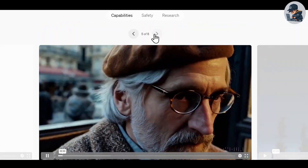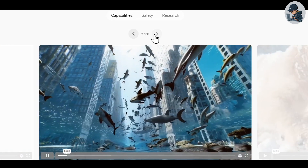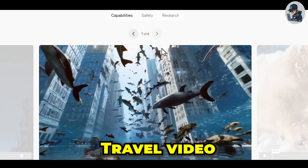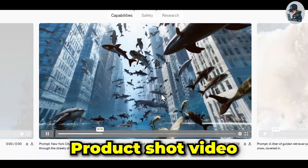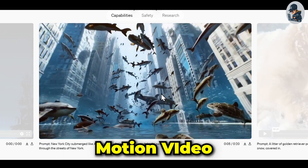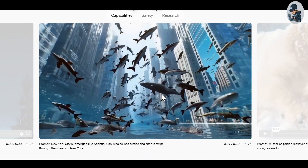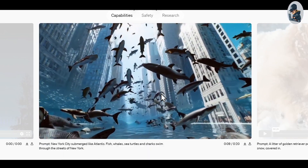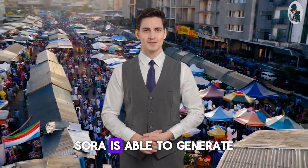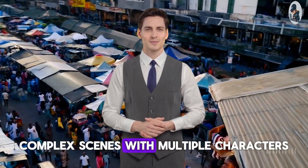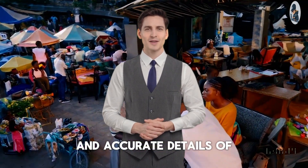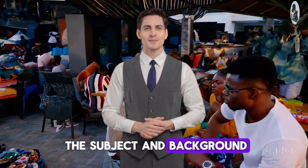We can generate all kinds of super ultra-realistic videos with this tool, whether it's a travel video, a micro shot, a product shot, a motion video, or even a drone shot. This tool is capable of doing everything. Sora is able to generate complex scenes with multiple characters, specific types of motion, and accurate details of the subject and background.